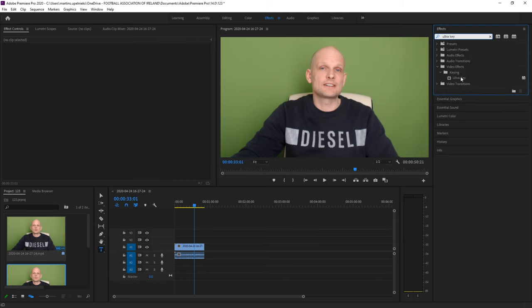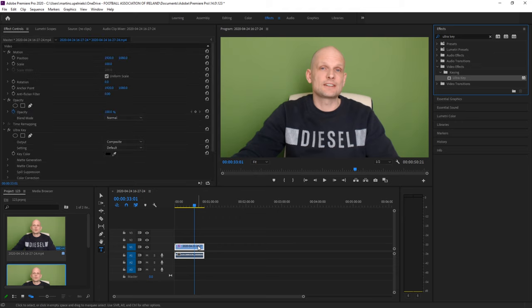Once this opens up, click on Ultra Key and drag it to the top layer because the top layer is your video track and your bottom layer is your audio track.